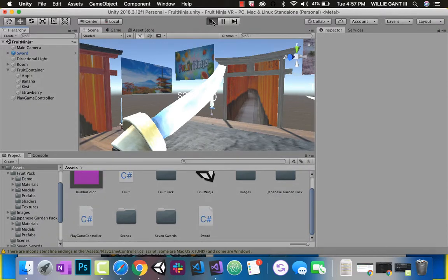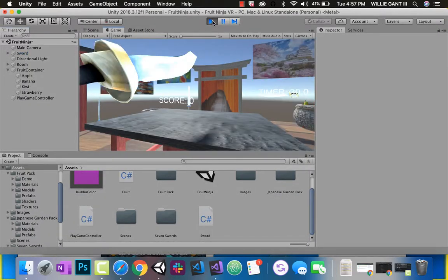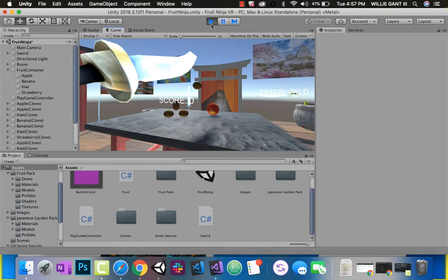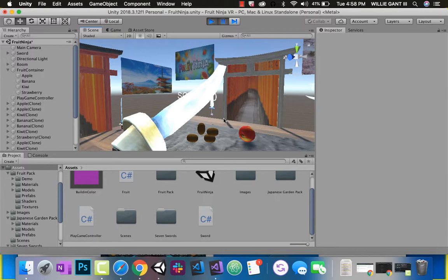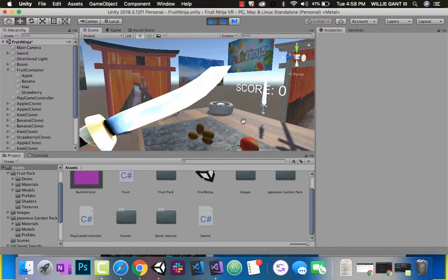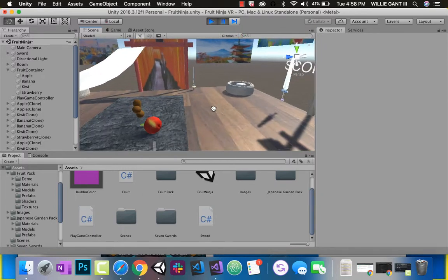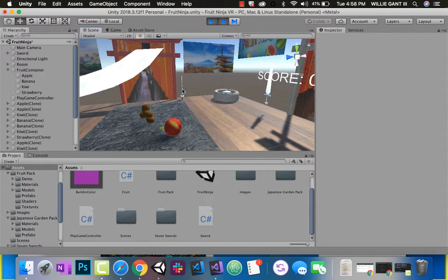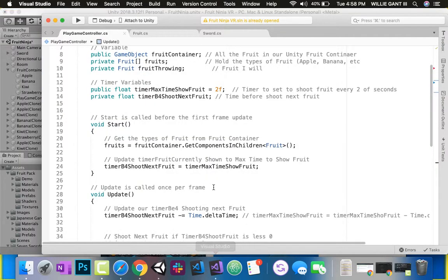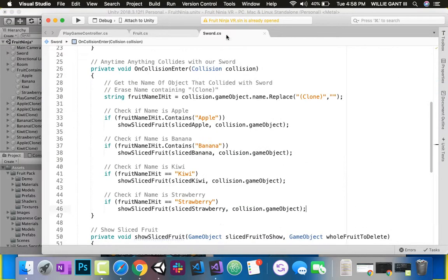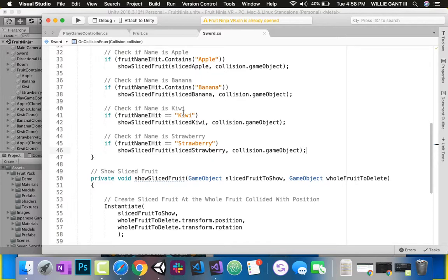Let's press play. You can see every two seconds a fruit shoots. Let's pause this - I'm going to check something. It looks like our kiwis are not slicing. Those guys hit and they did not slice. So we have an error somewhere. But you can see it is slowing down. That's in our sword - we're saying if fruit name I hit equals equals kiwi, and we have kiwi clone. So that equals equals comparison is not working.